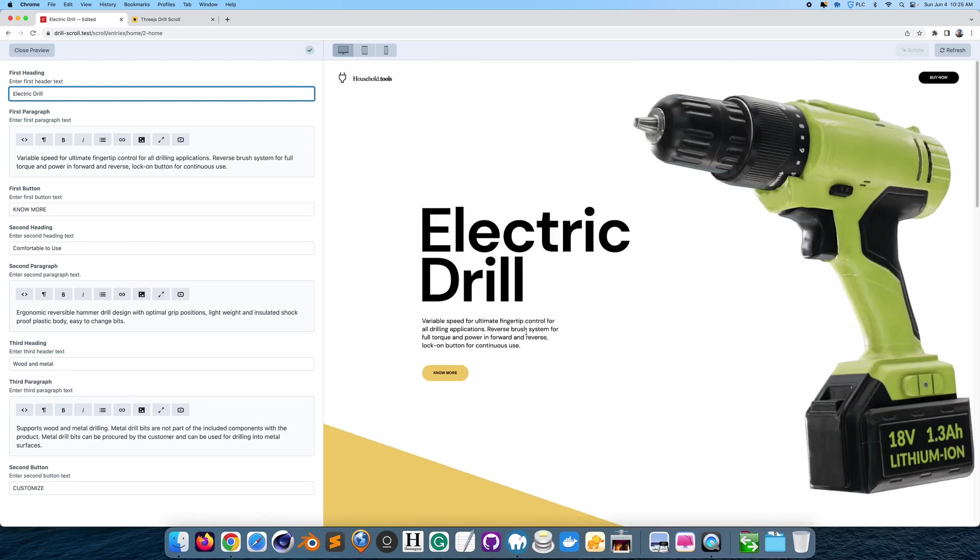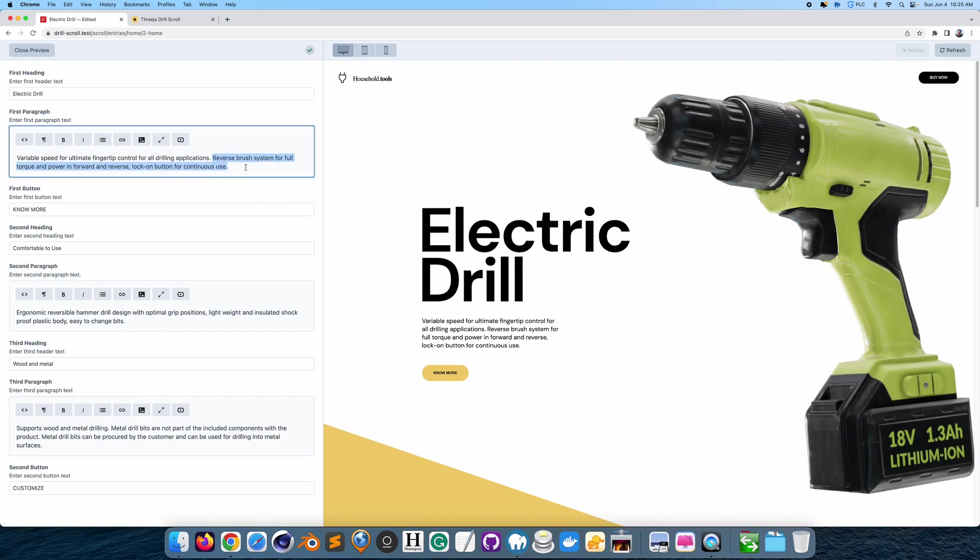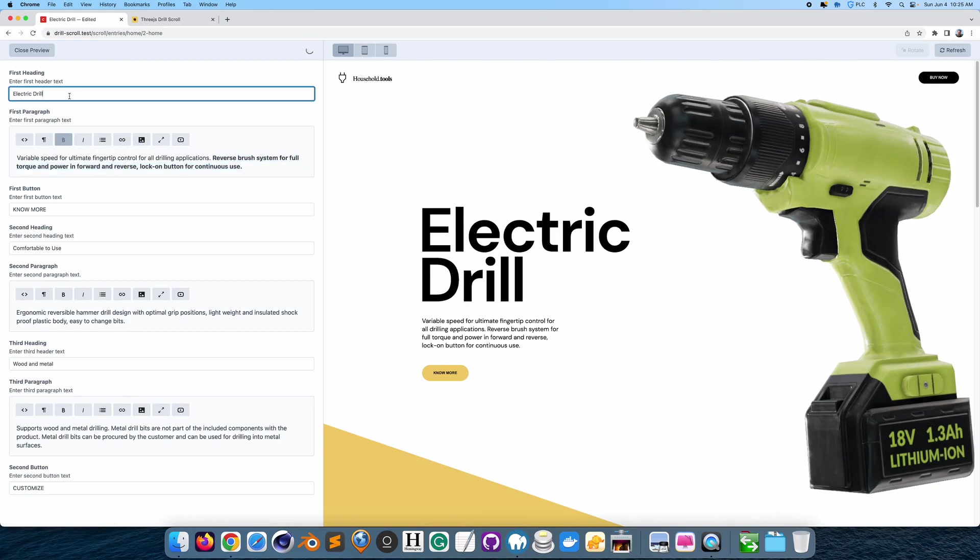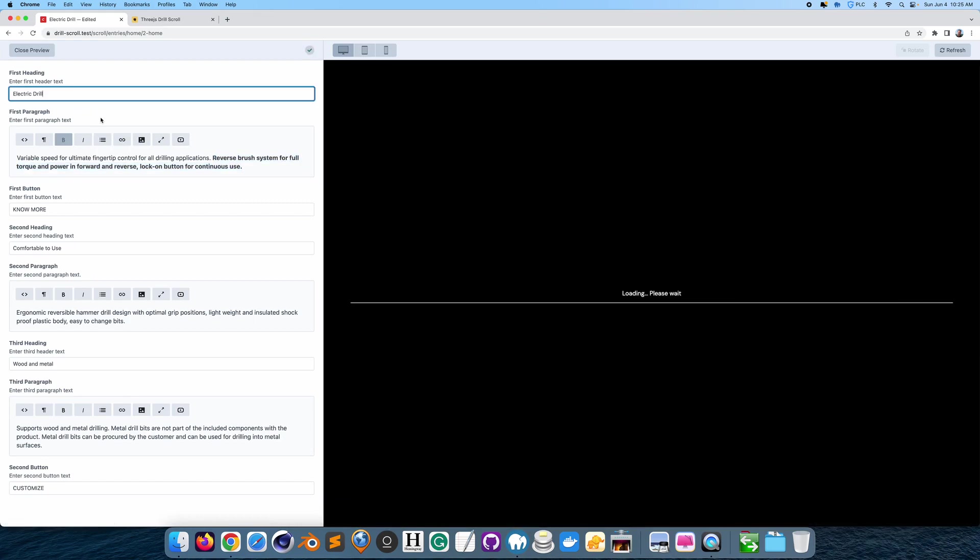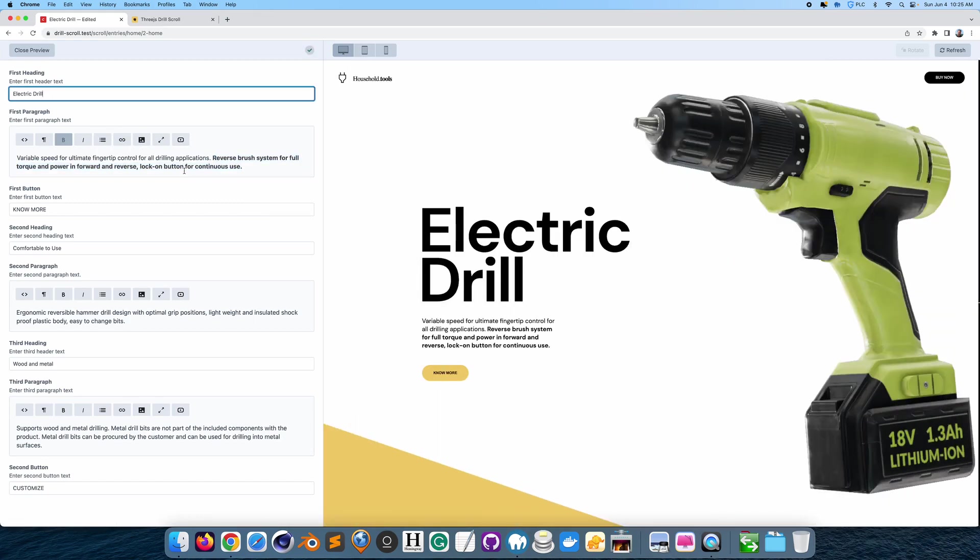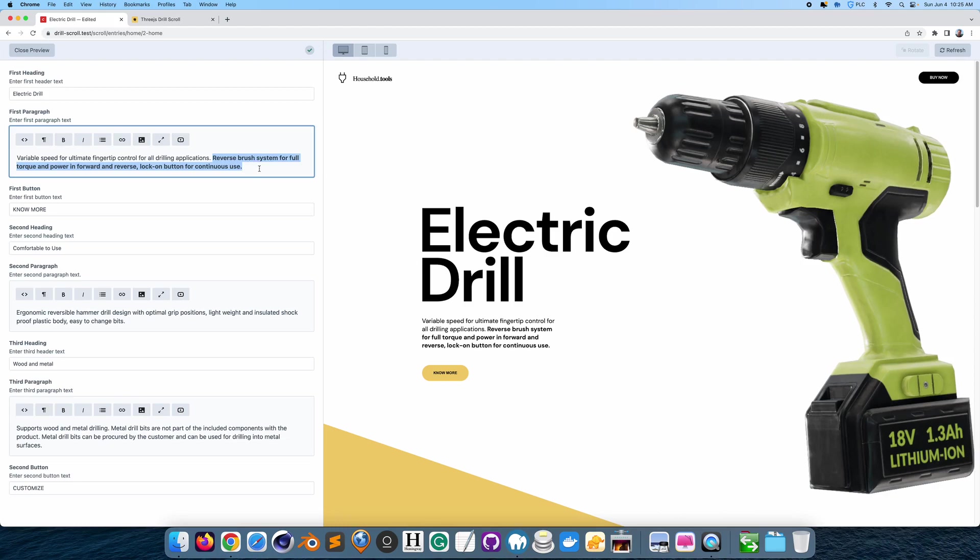I could also make this text bold and italic. So if I highlight this and make it bold, I just have to click here to refresh the page. So it's bold. I could also make it bold and italic.